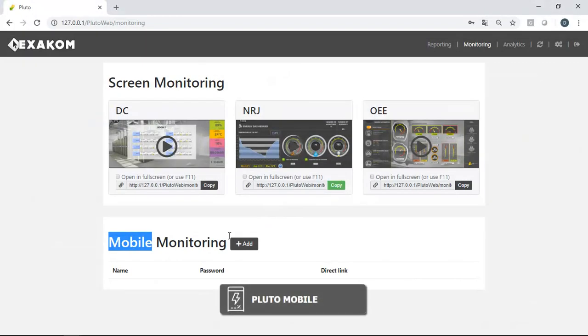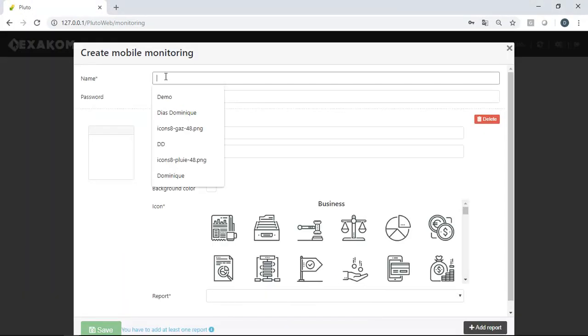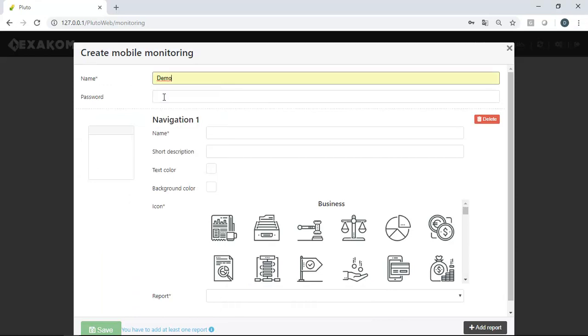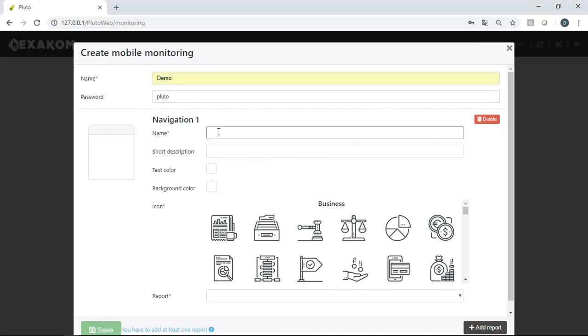Now, let's see how users can create themselves a mobile application. Pluto enables to create unlimited mobile applications. The idea is to tie an icon and a report together.